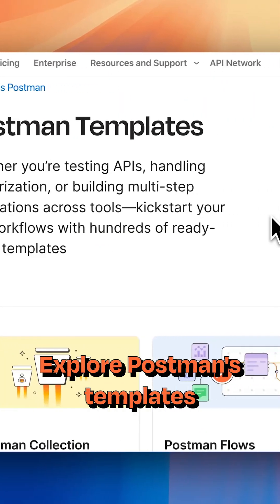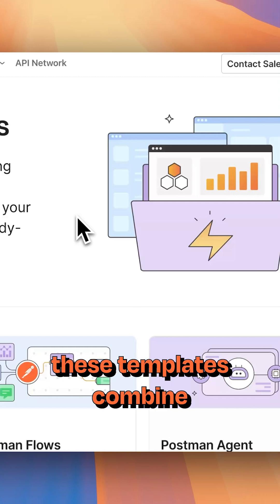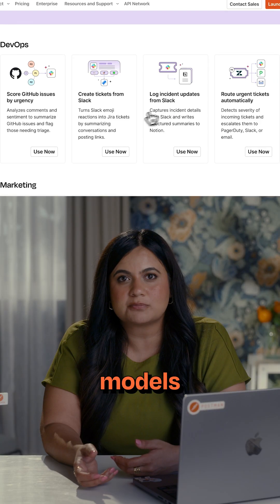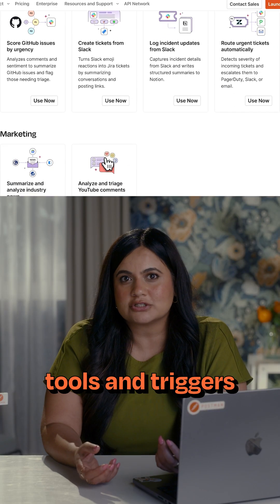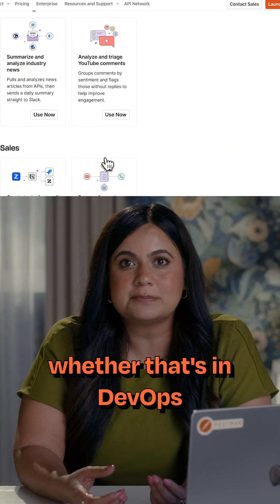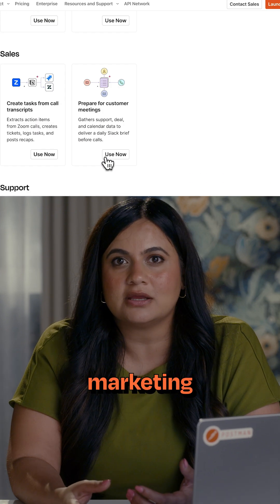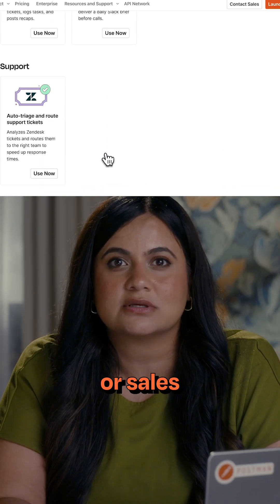To accelerate your AI agent creation, explore Postman's templates. These templates combine large language models, tools, and triggers for real-world workflows, whether that's in DevOps, marketing, customer support, or sales.